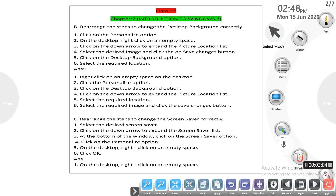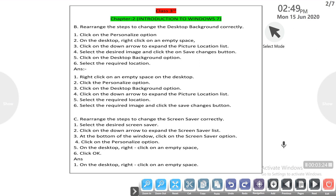After that, Part B: rearrange the steps to change the desktop background correctly. We have the steps to rearrange. It gives you six steps to arrange. First, we click on the personalized option.